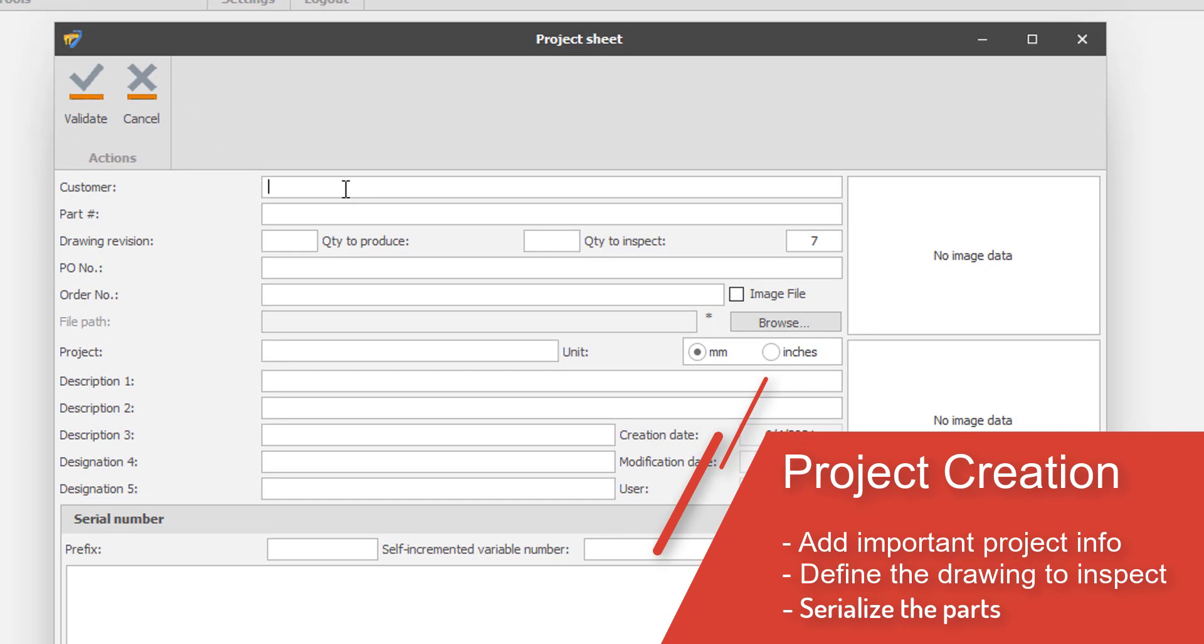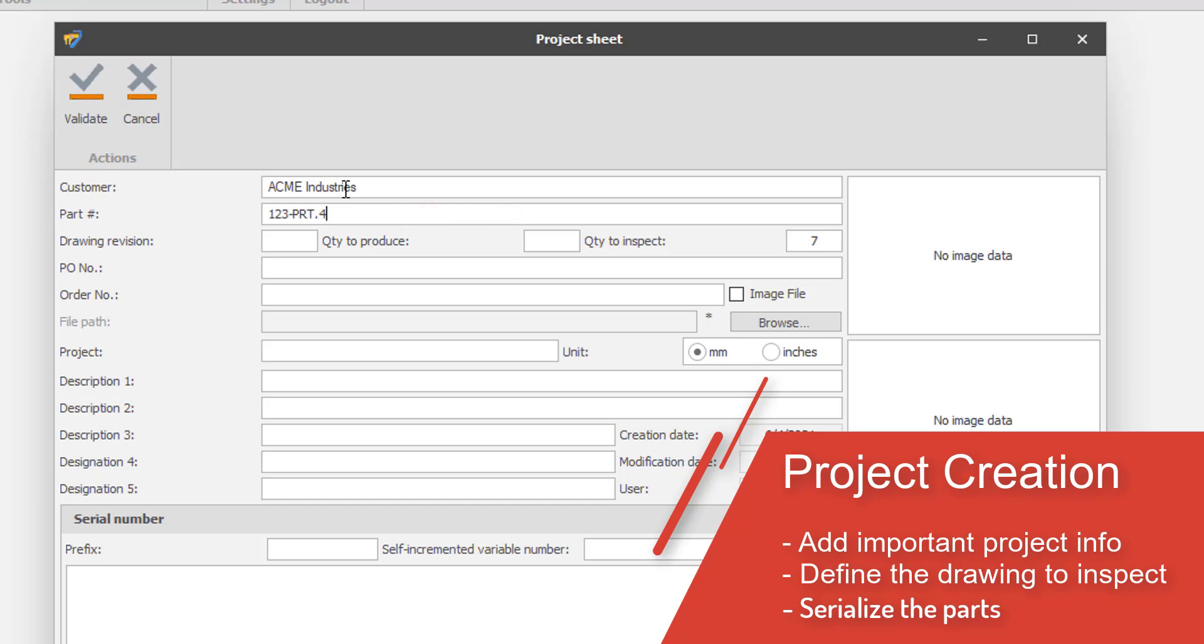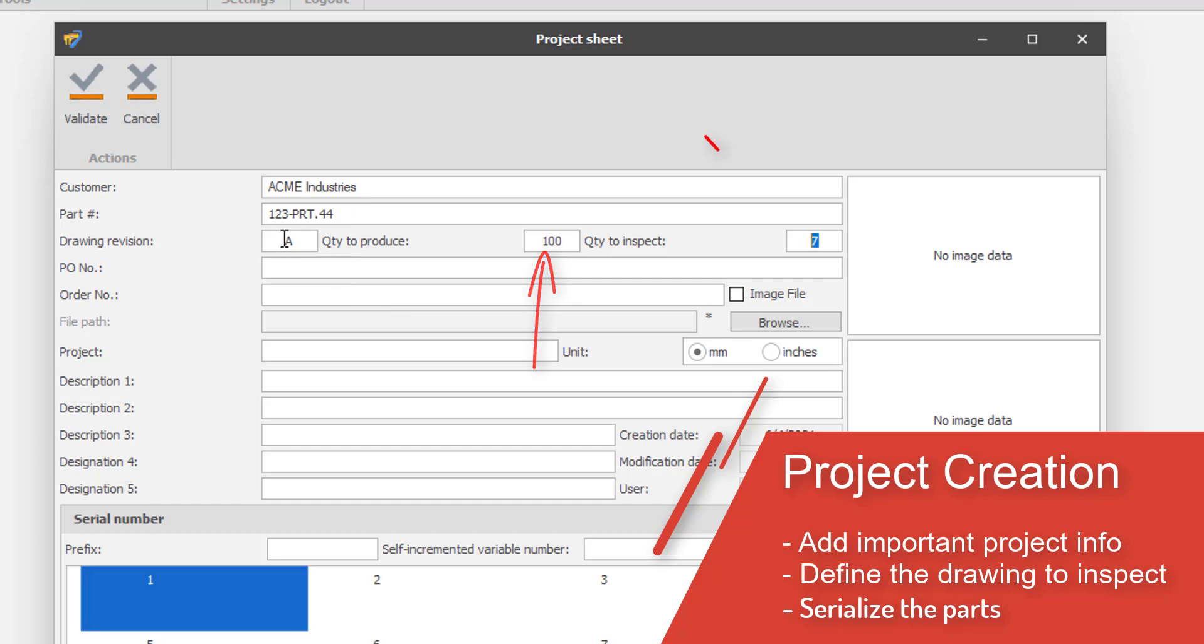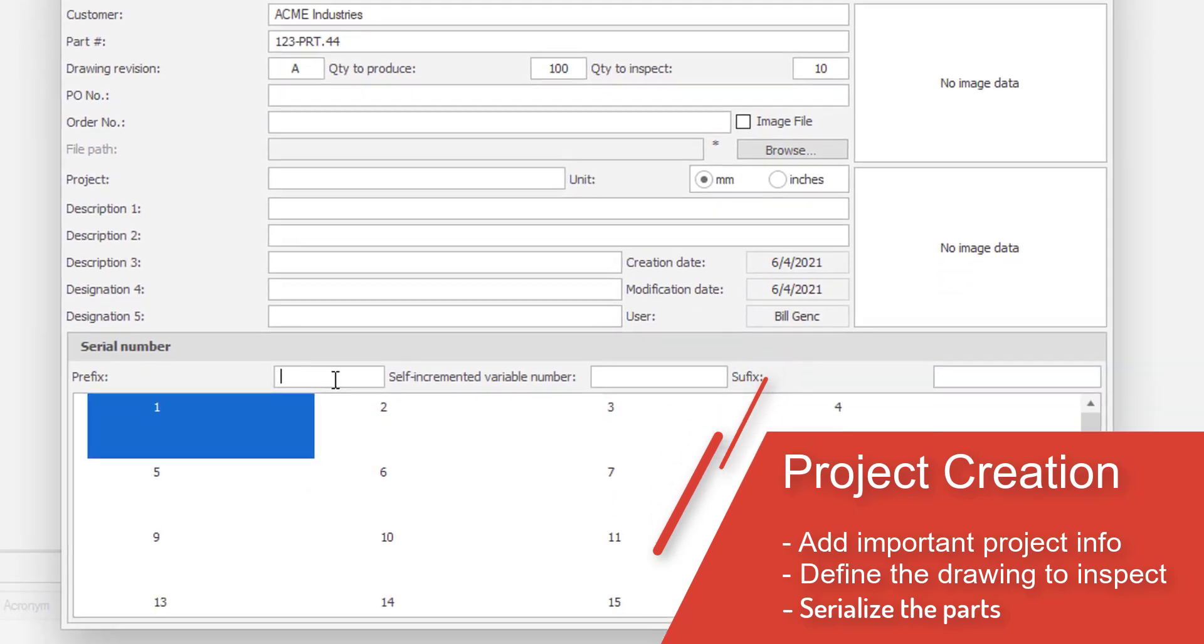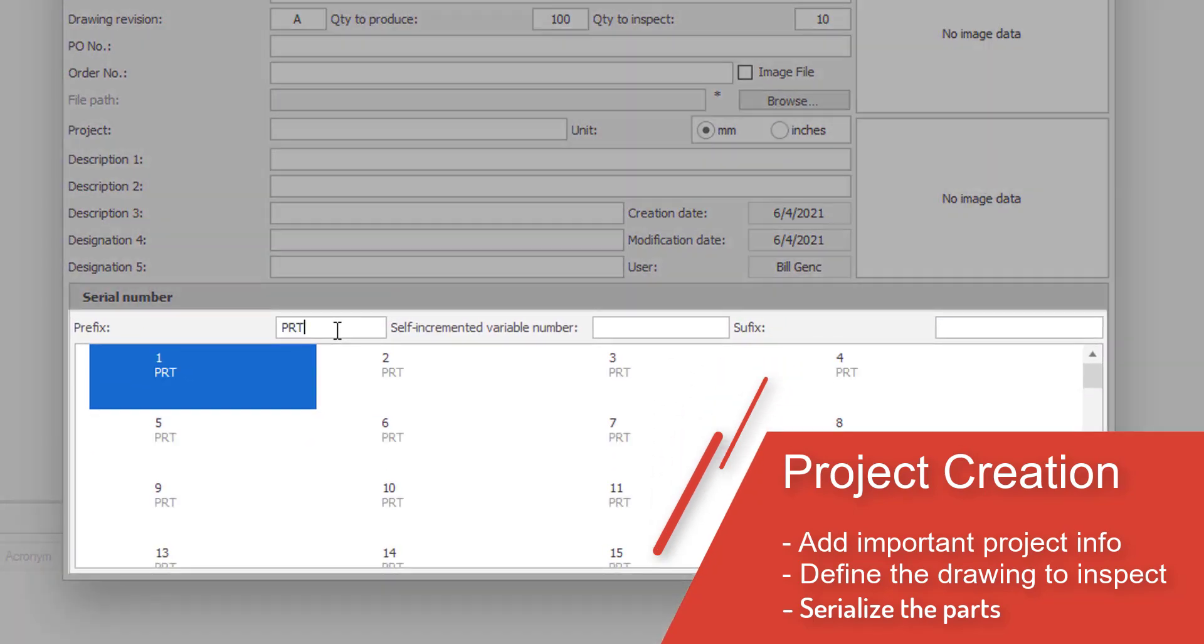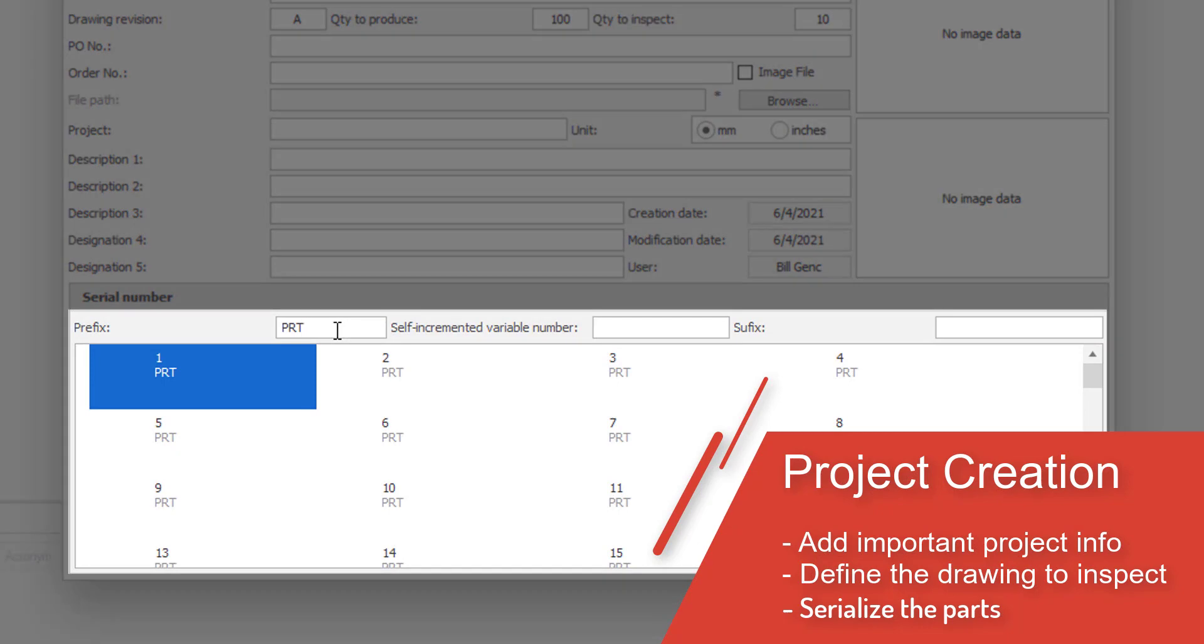Project creation is tracked by user and allows you to define and track important details such as customer information, part number, drawing revision, the quantity of parts to produce, and the quantity of parts to inspect. You can even serialize the parts being inspected for greater clarity.